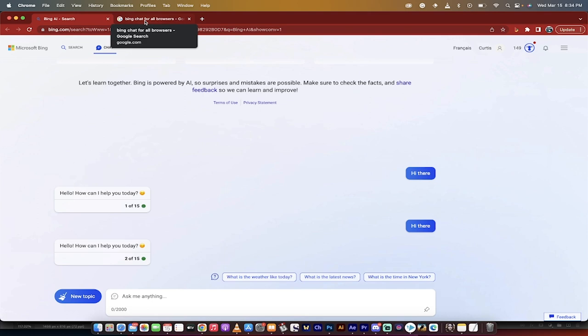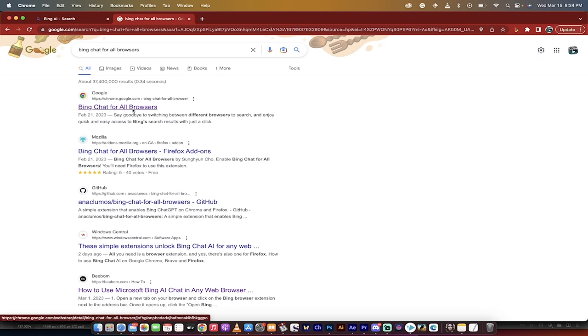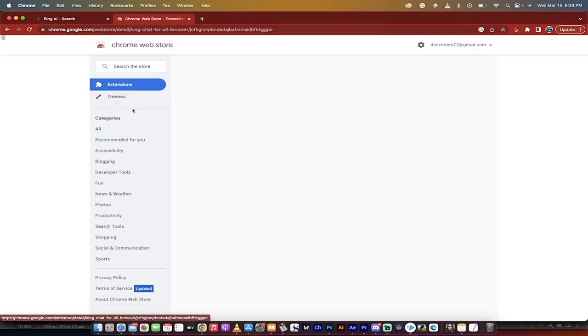Assuming you've got that invite, all you've got to do is go to Google and then type this in: Bing chat for all browsers. When you do that, you're going to see a couple of links. This is the one. It's called Bing chat for all browsers.